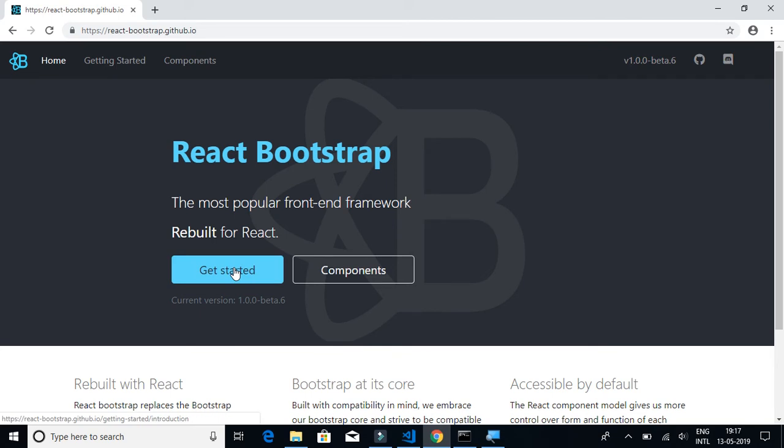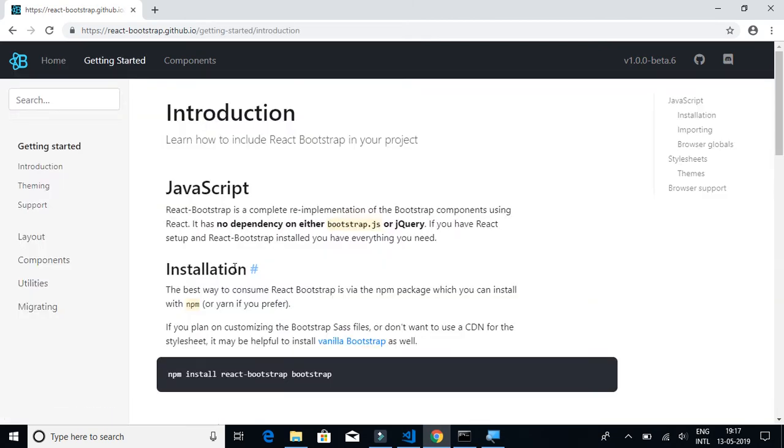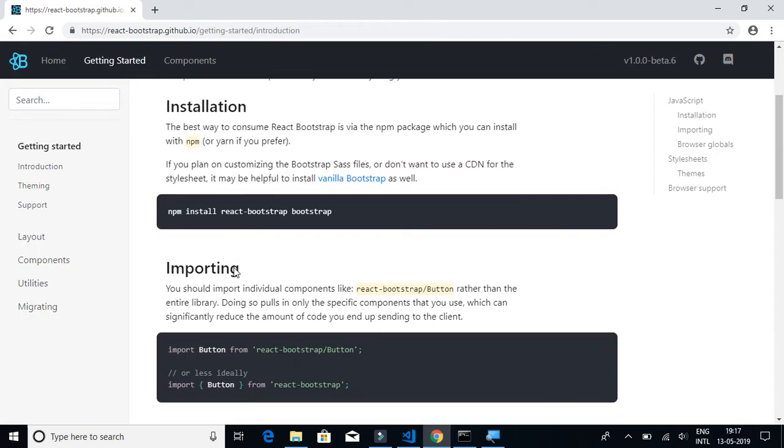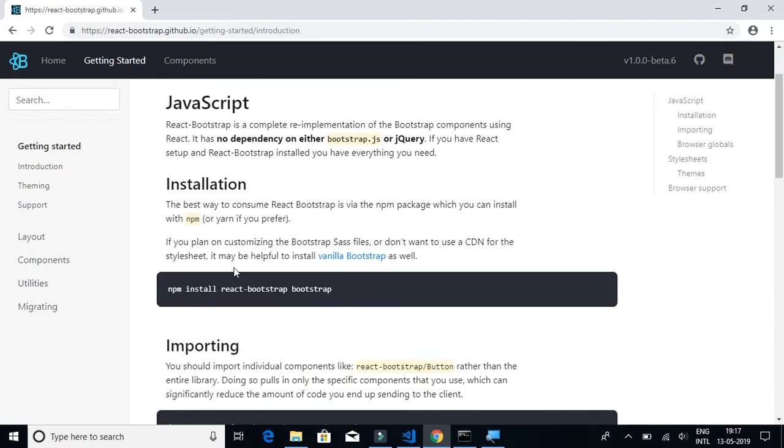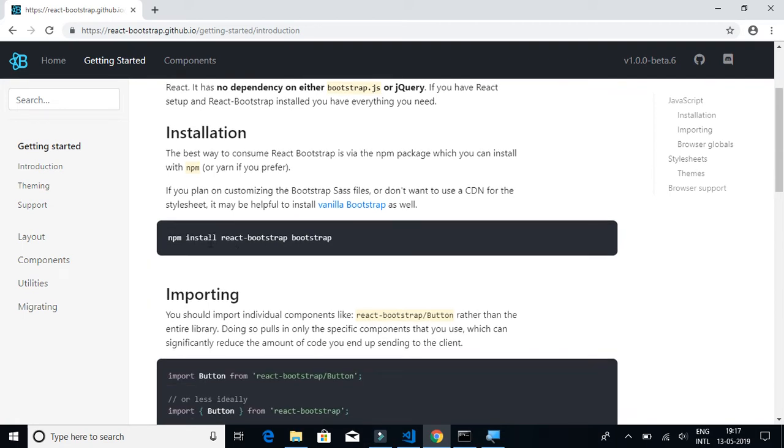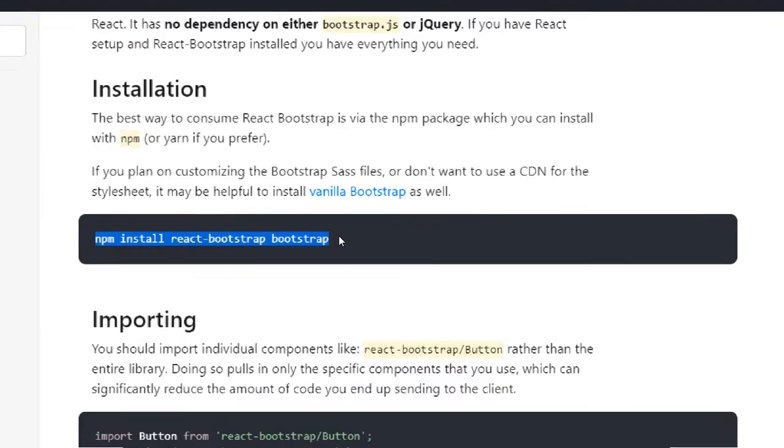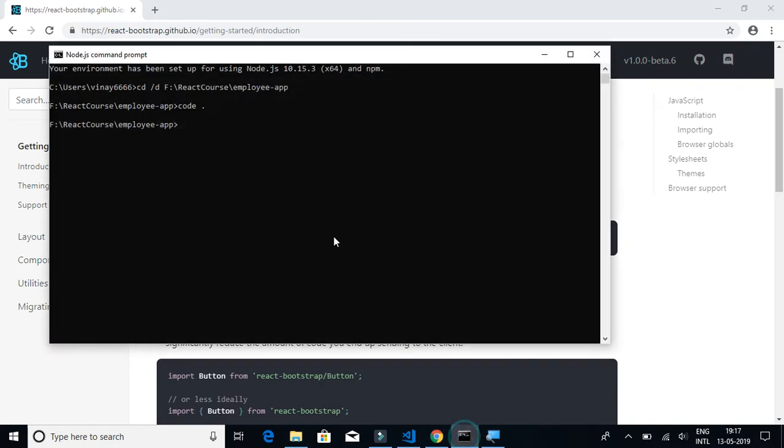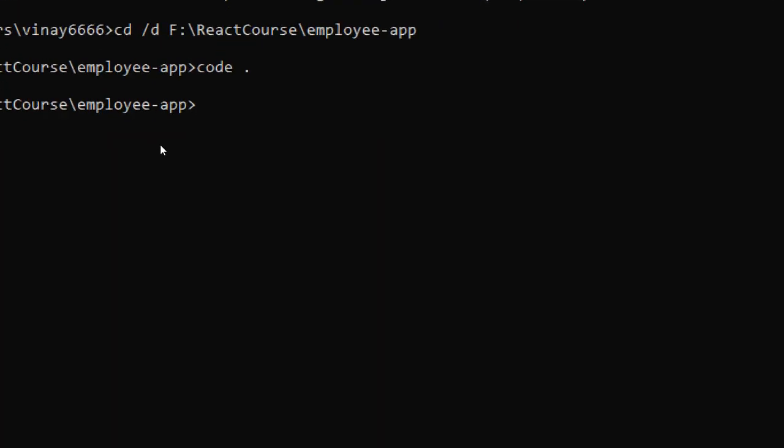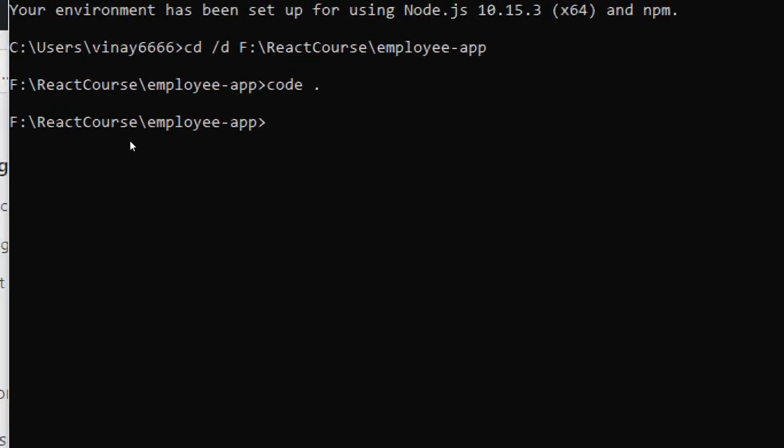Let's type React Bootstrap and click on Get Started. Here we have the instructions to install. Let's copy this command: npm install react-bootstrap bootstrap.